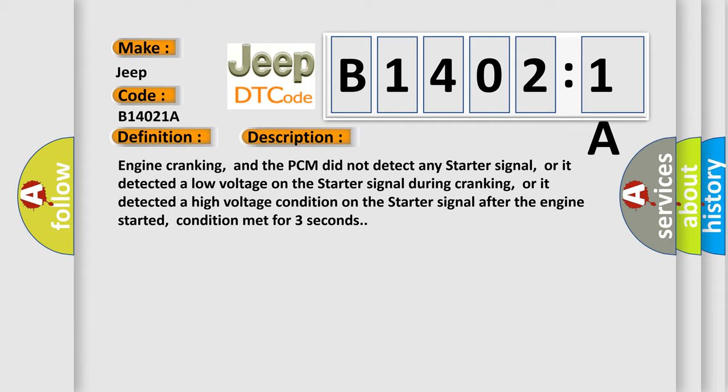Engine cranking, and the PCM did not detect any starter signal, or it detected a low voltage on the starter signal during cranking, or it detected a high voltage condition on the starter signal after the engine started, condition met for three seconds.